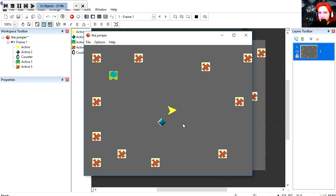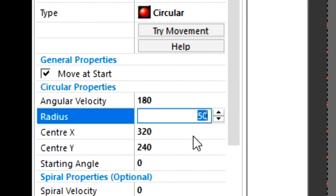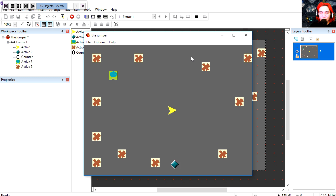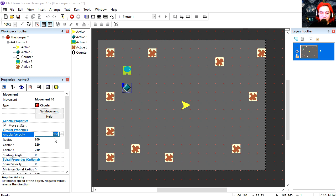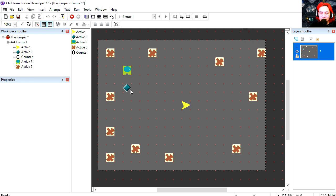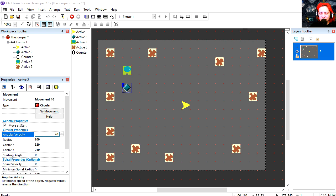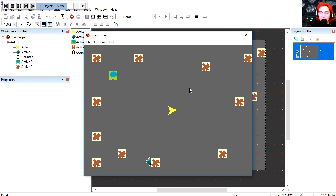Maybe we can increase the radius. Let's increase the radius to 200. Woah that's moving way too fast now. I'm going to change the angular velocity to maybe 40. Woah that's much better. Now if you want this to run backwards all you have to do is go minus 40 and now it moves clockwise.